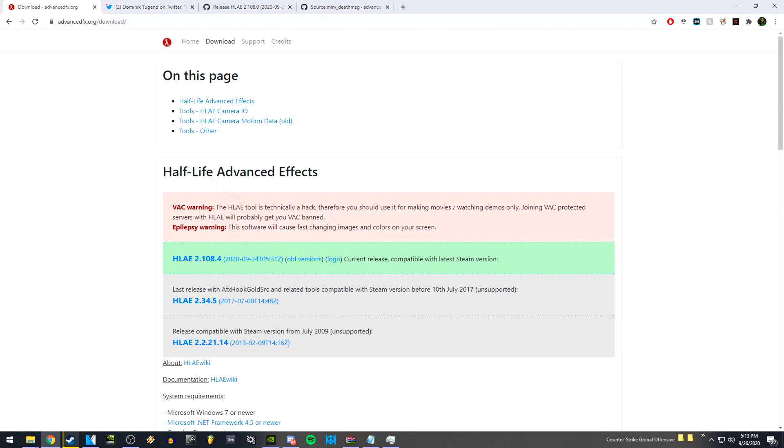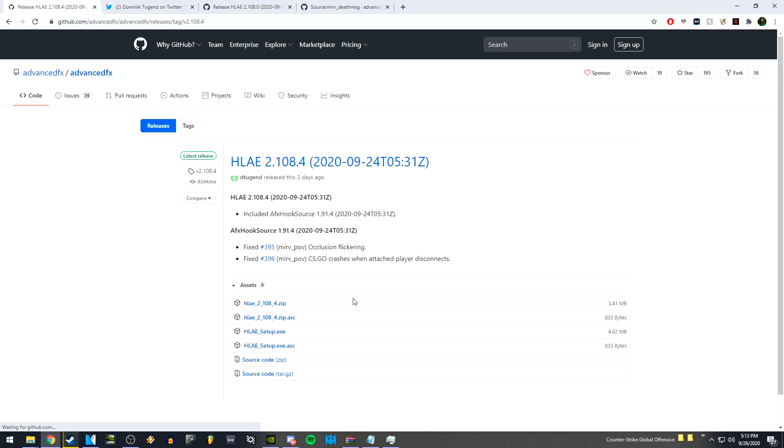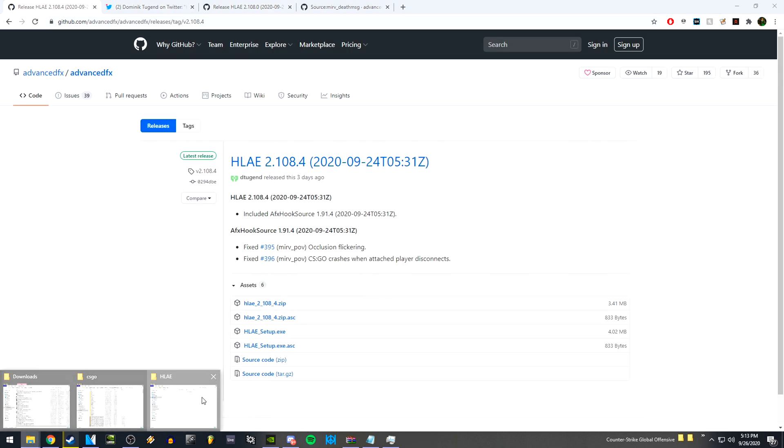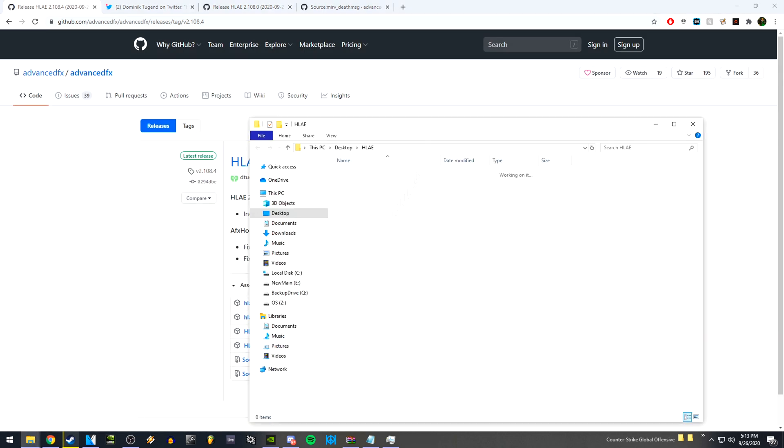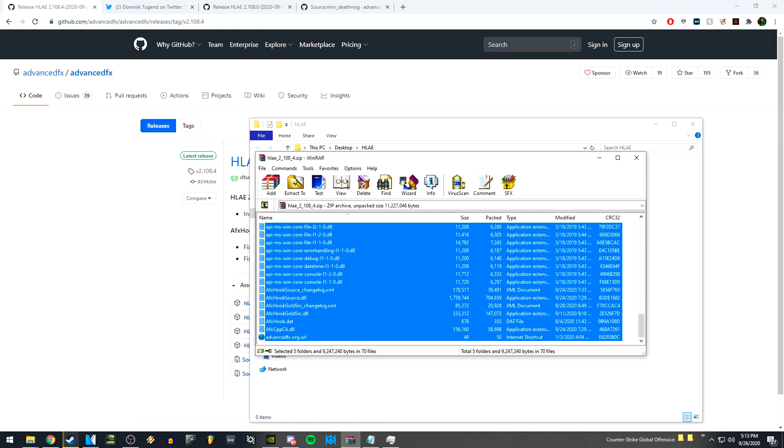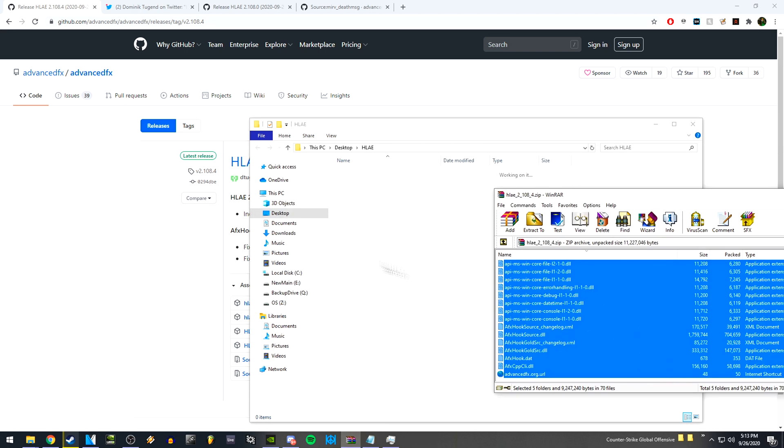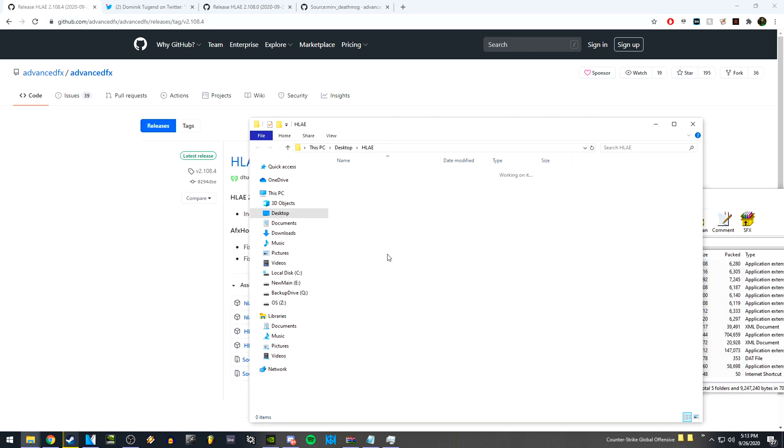So what you'd like to do is go to the HLAE website and download the latest version. Once you get to the GitHub website, you can download the zip. Once it's done downloading, create a folder anywhere and extract all the files into the folder.